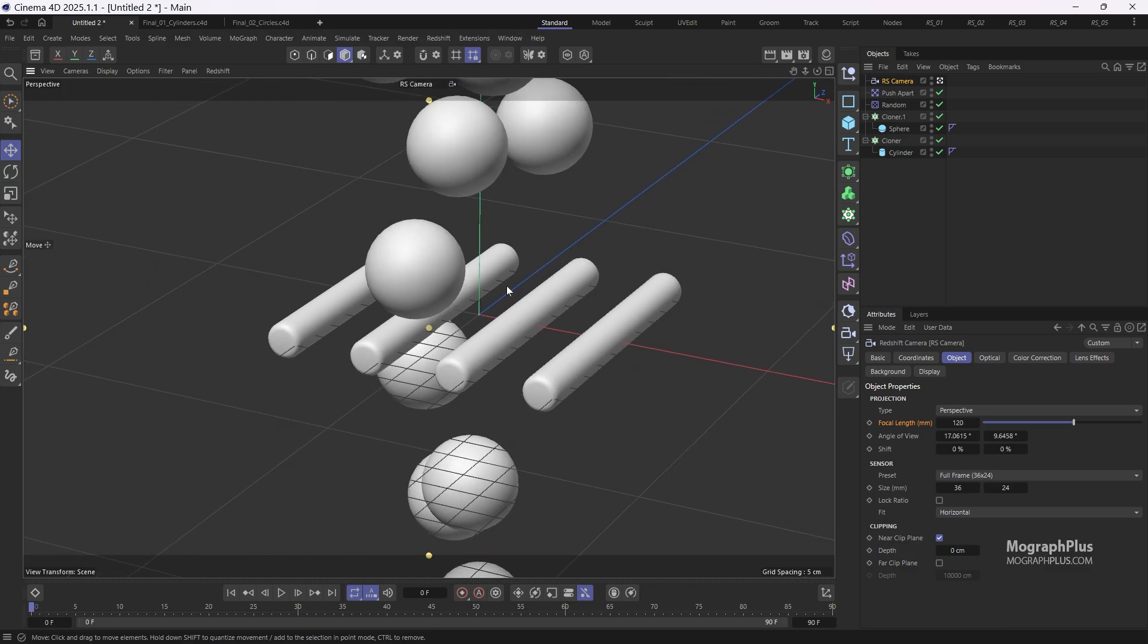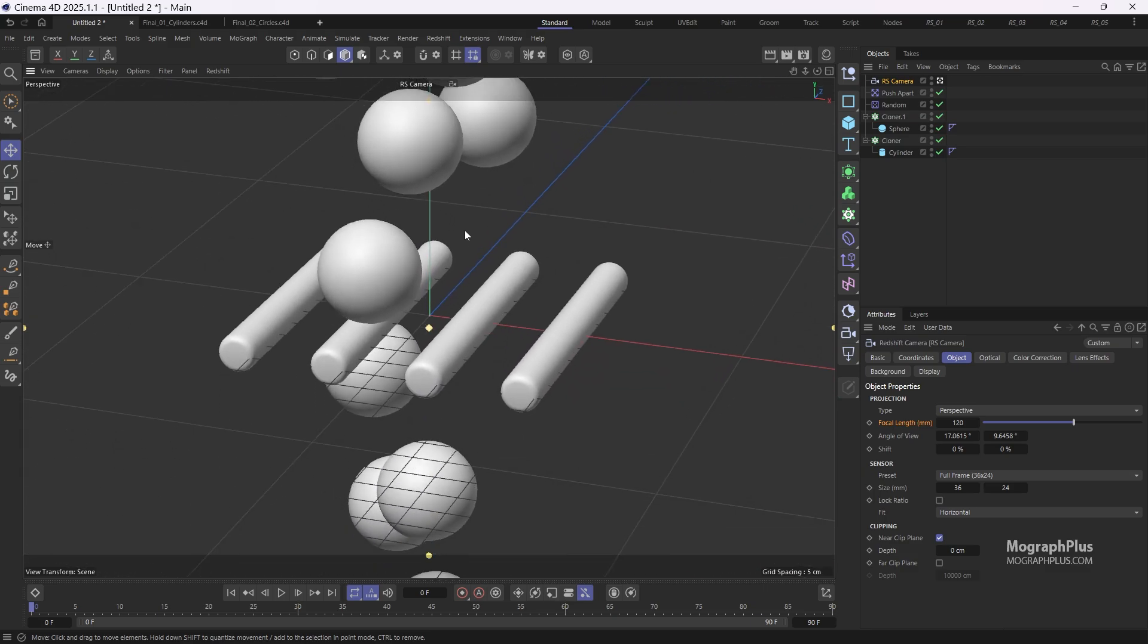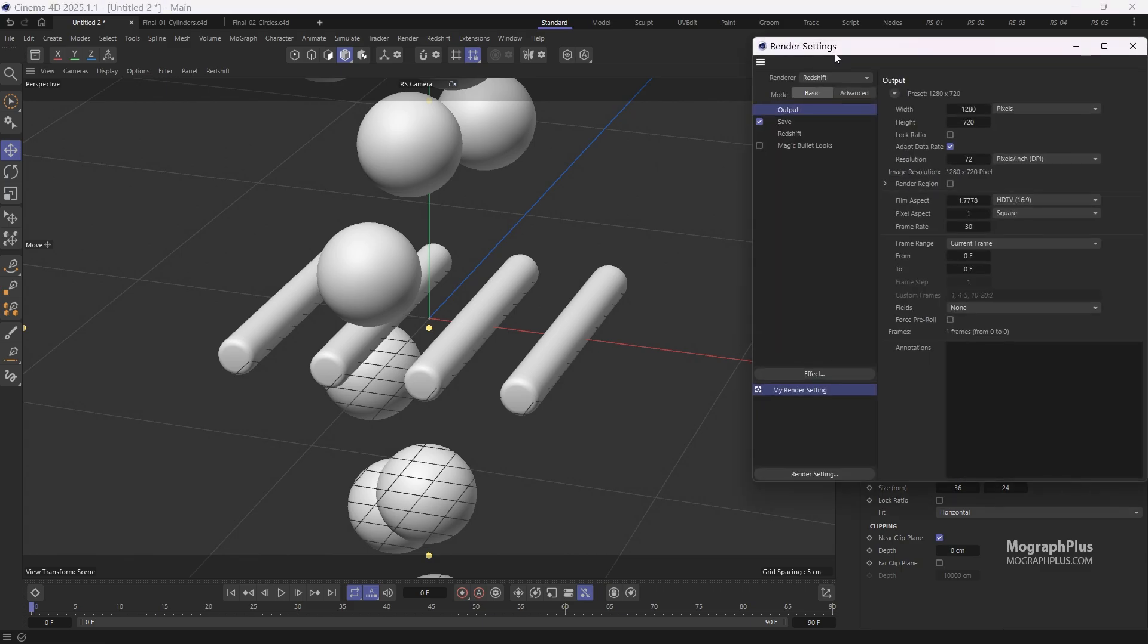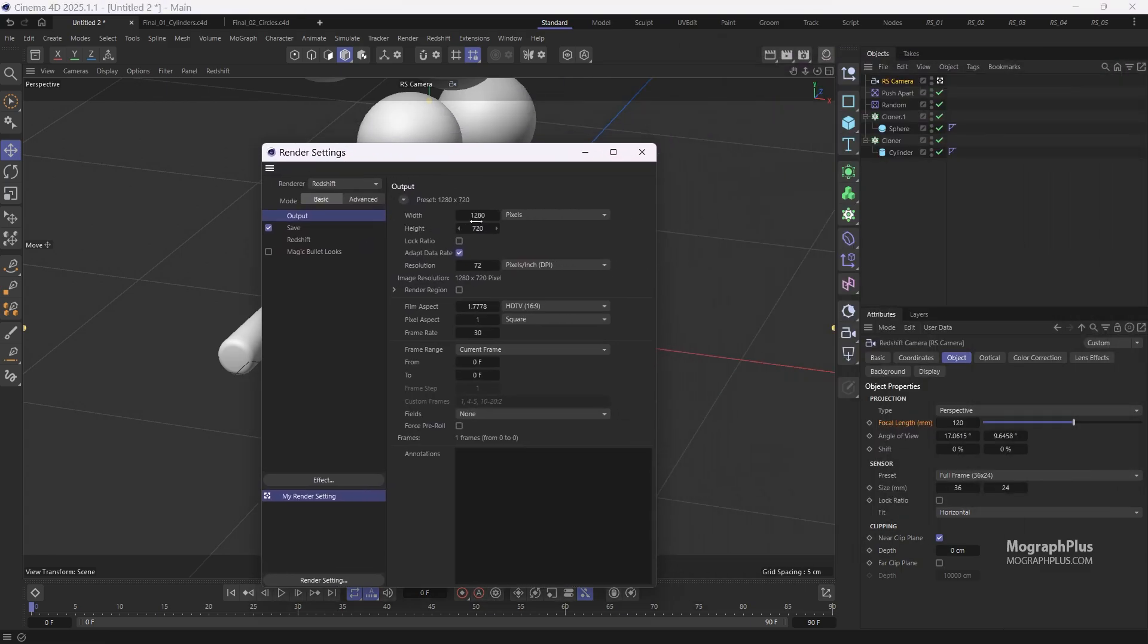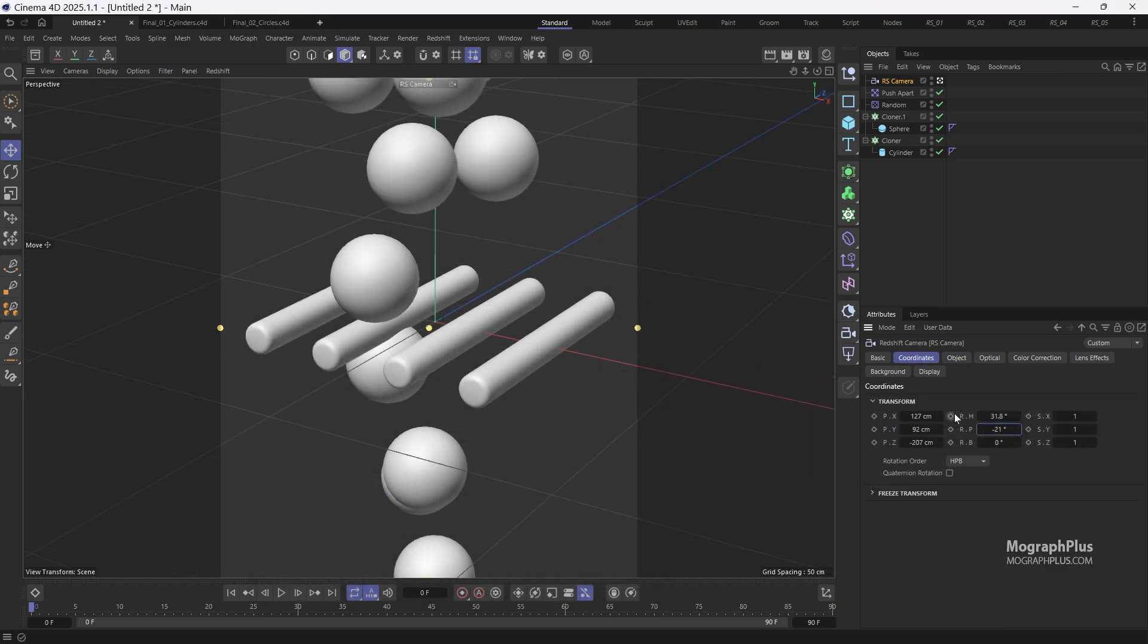Now let's set the render resolution. Since we are aiming for a vertical format, a resolution of 1000 by 1200 pixels should work perfectly. This looks nice and centered.